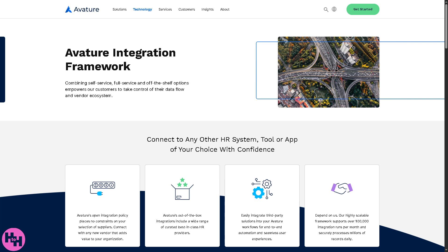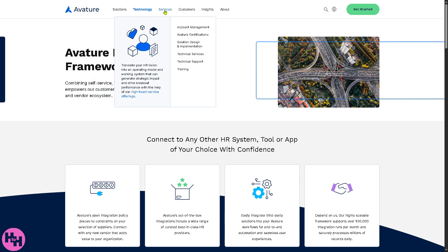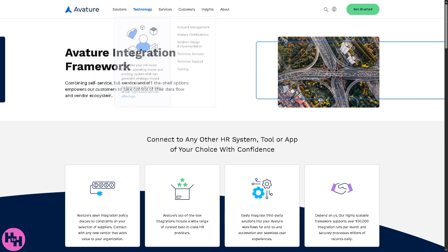Let's talk about the Integration Framework in Avature. It provides tools and APIs to connect Avature with other systems and platforms. You'll notice that HRIS systems like Workday and SAP SuccessFactors are supported, making Avature highly flexible and able to fit into any organization's existing HR tech ecosystem.